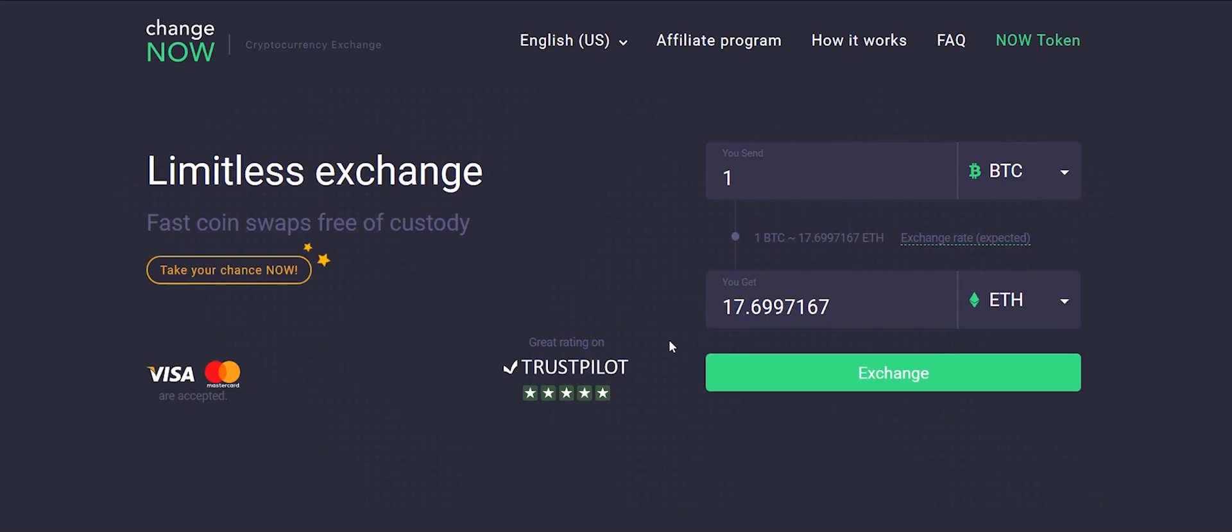First, select a currency you want to exchange in the You Send section. Then, select a currency you want to receive in the You Get section. You will instantly see the best exchange rate.